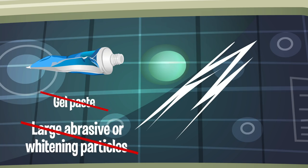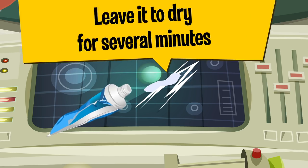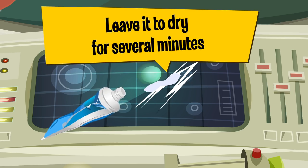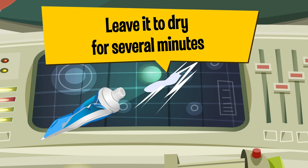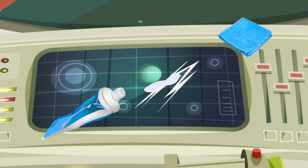First of all, put some toothpaste onto a scratch. You can use a microfiber cloth, a soft tissue, or even a Q-tip. Leave it to dry for several minutes. Then take a slightly wet cloth and wipe over the damaged spot.